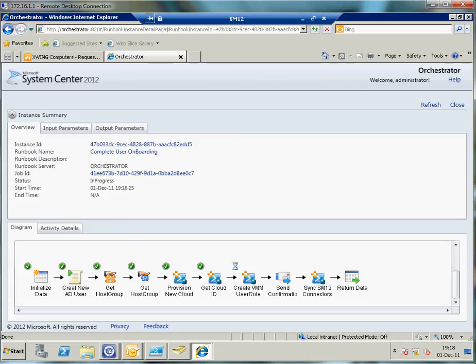So let's switch over to Virtual Machine Manager for a second.